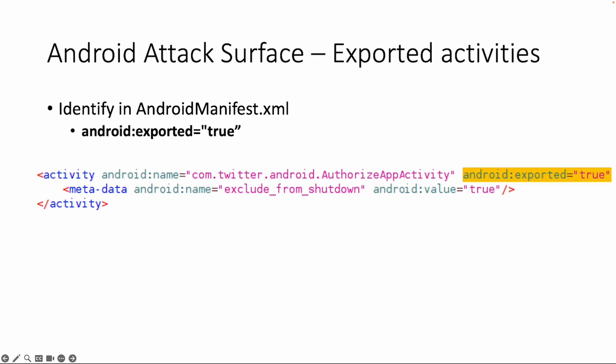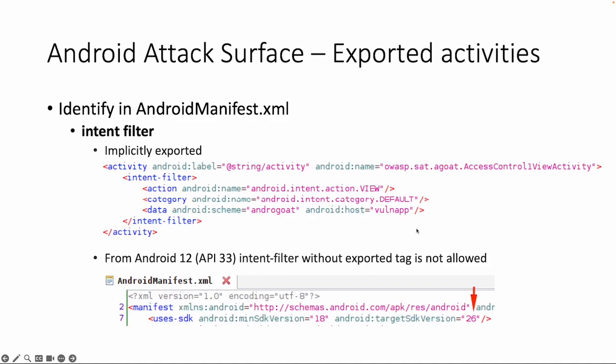How do we identify an exported activity in the Android manifest file? If we search for exported=true then for example in this Twitter application there is a package with a class authorize app activity and that one can be started from another application. This is an example of the exported true flag.